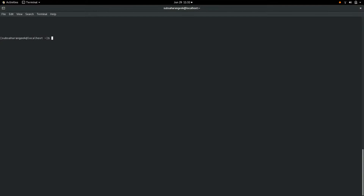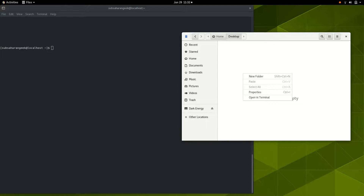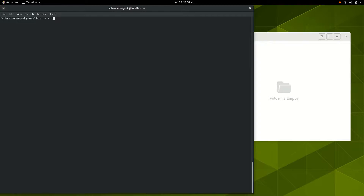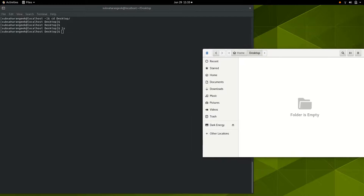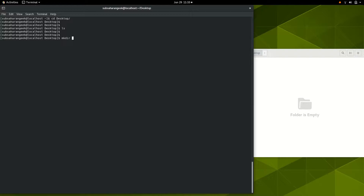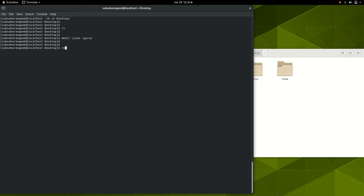The other thing to look at is how to make folders. In Windows you right-click and create a new folder, but in terminal you use a command called 'mkdir' — make directory — followed by the name. You can see we've created two directories: linux and gurus. When you want to remove a directory, you use 'rm -r.' This is needed because if a folder contains contents inside, plain 'rm' won't remove it — you need 'rm -r' to remove the folder and its contents.